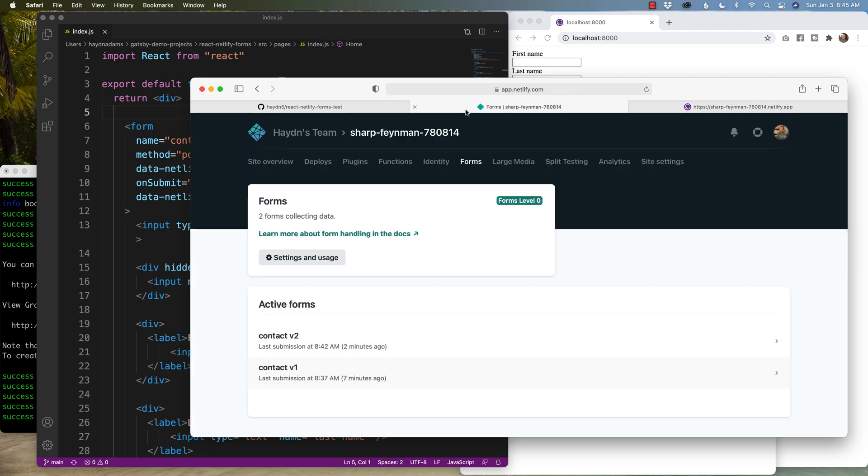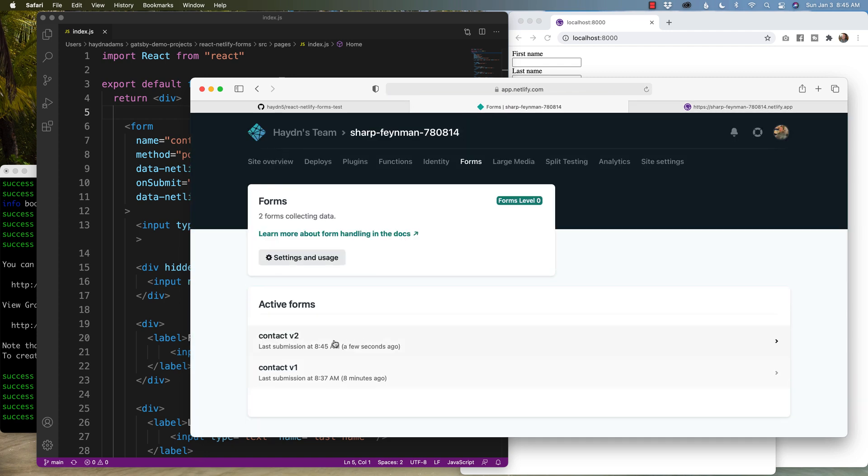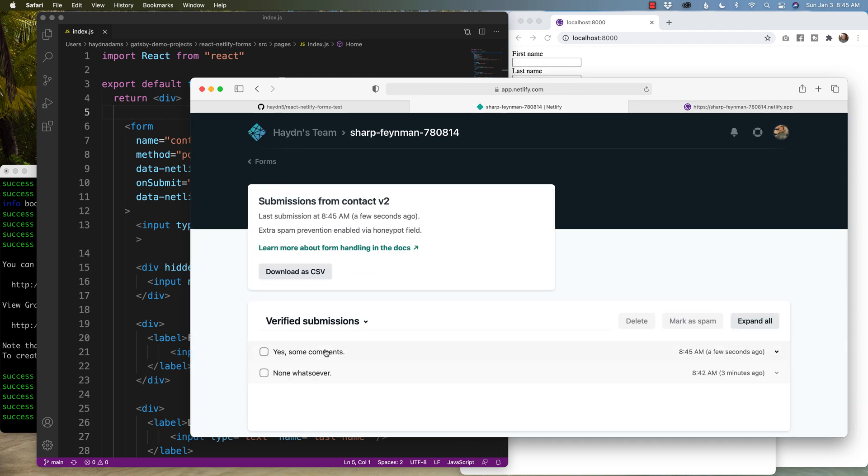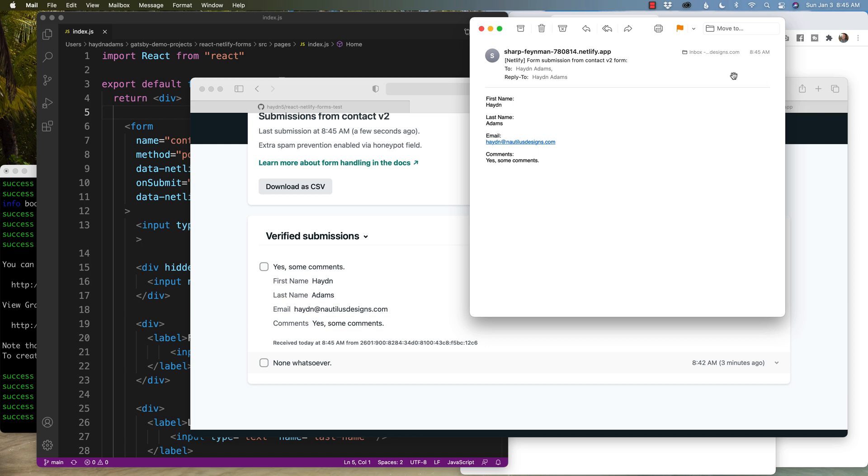And in Netlify forms, if I refresh it for one second, it pulls up in Netlify forms, and the extra cool part is it emails me my information that I submitted using Netlify forms. And with that, let's get started.